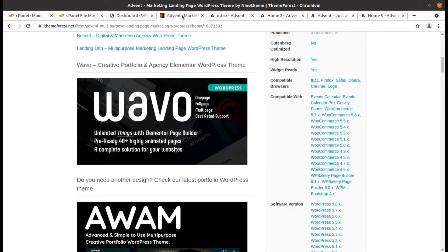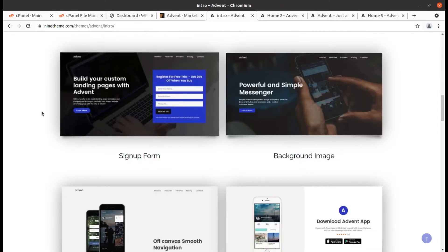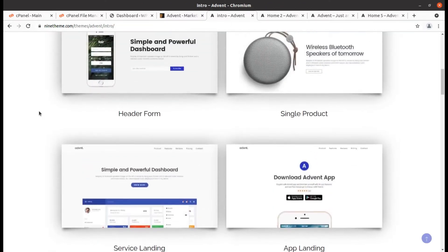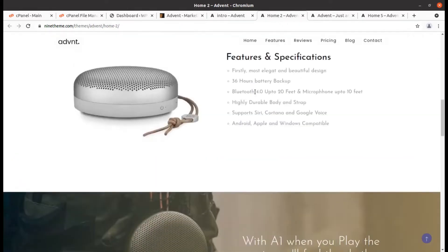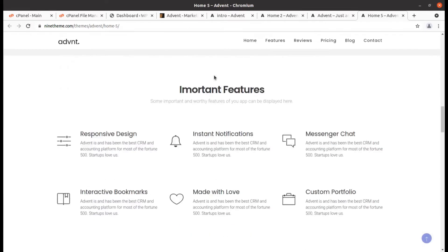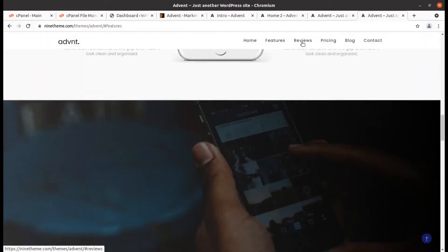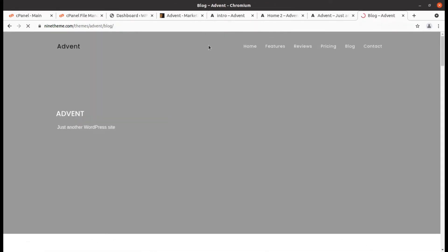In this video we are going to install the Advent WordPress theme, which is a versatile WordPress theme for marketing, product landing, and product showcase. It has multiple landing page options and you can select this theme for creating a suitable landing page as per your need. I've shown you a few demo websites made with Advent — these are some landing pages created with this theme.